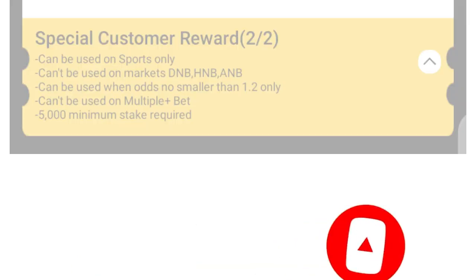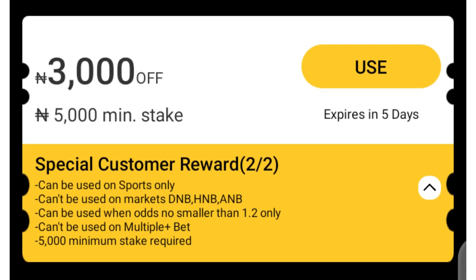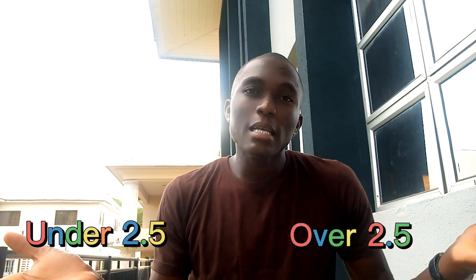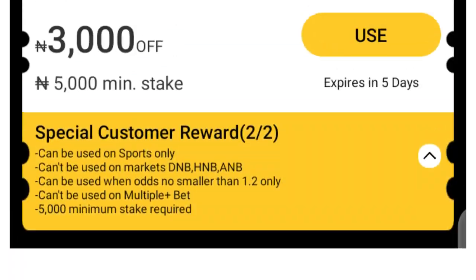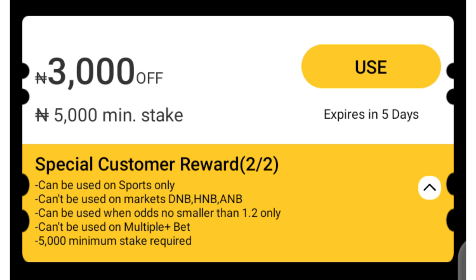In this second example, our stake as well as the winnings will be paid to us. However, they say we must bet on a minimum of 1.2 odds, stake a minimum of 5,000 naira to apply the bonus, and we can't bet on a multiple or accumulator bet. For this type of bonus, you are going to play it like an arbitrage game — for example, playing under 2.5 and then hedging it by playing over 2.5.